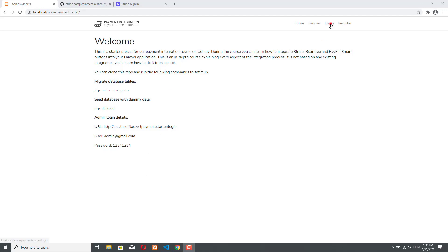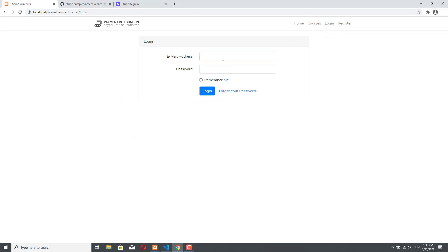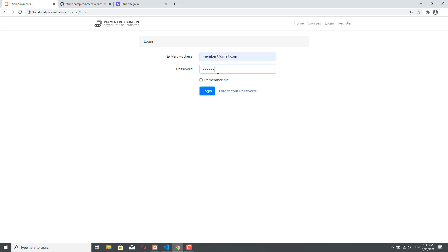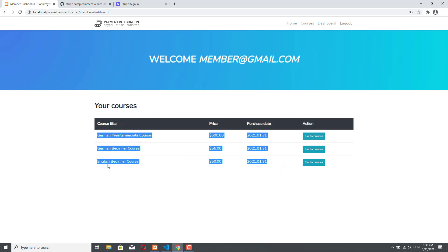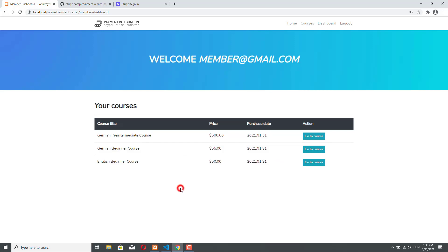First, let me log in as a member. So I'm clicking on login. Member at gmail.com is the fake member account that we have in this demo application by default. The password is 12341234. So you log in, and you can see the member dashboard. These are the courses that this fake member has already purchased, and the course that we are going to purchase will be the German Intermediate course.